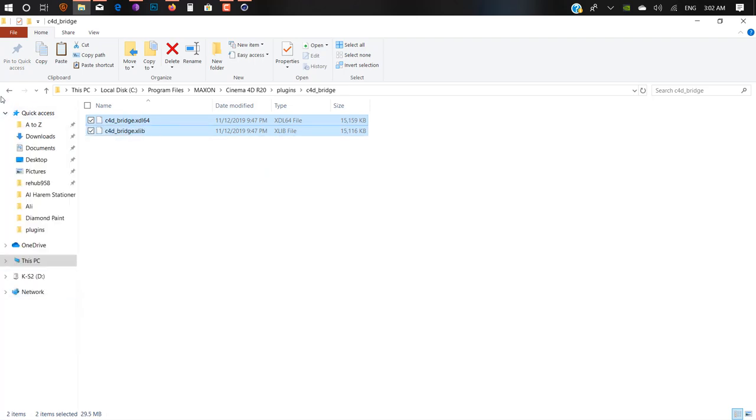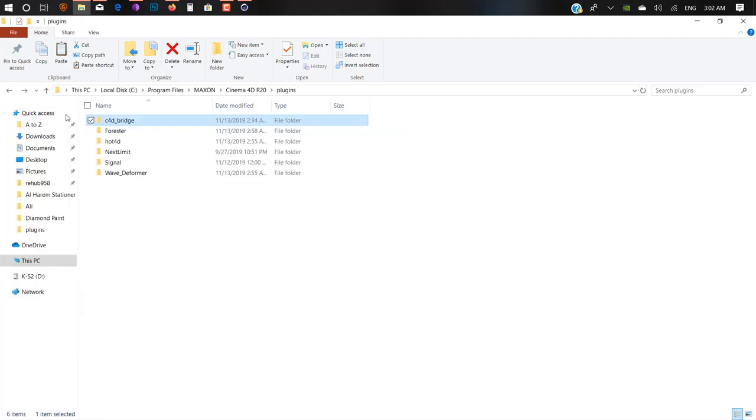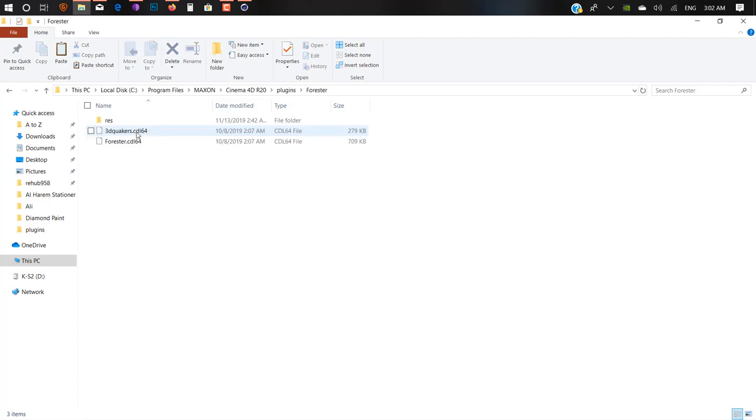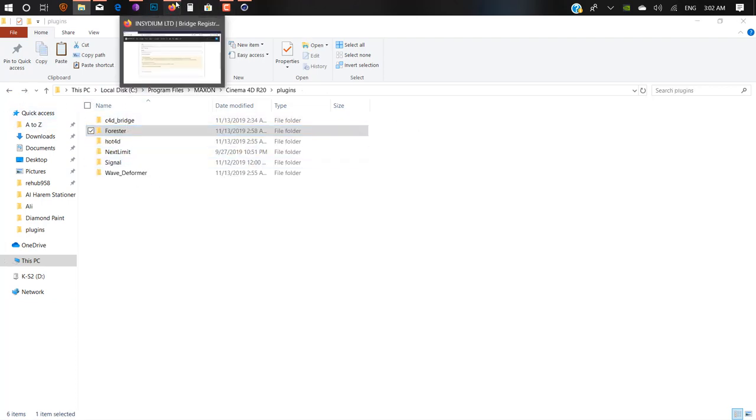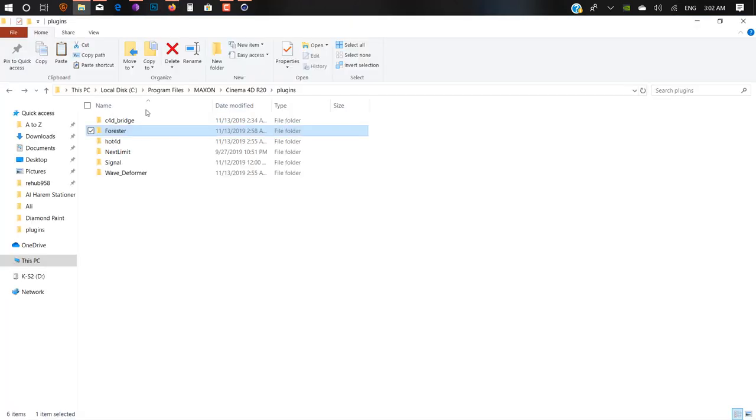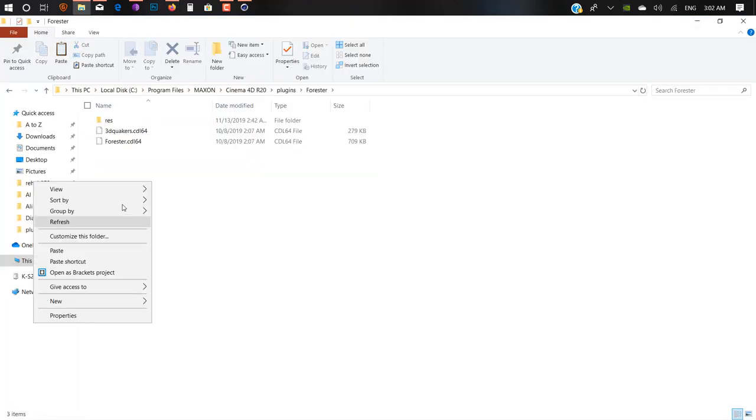This is our R19 plugin. I just copied this bridge file you recently downloaded from Insydium and pasted it inside this folder. After pasting this file, open Cinema 4D.